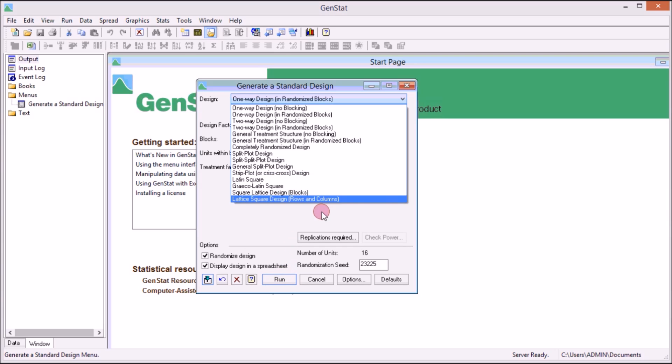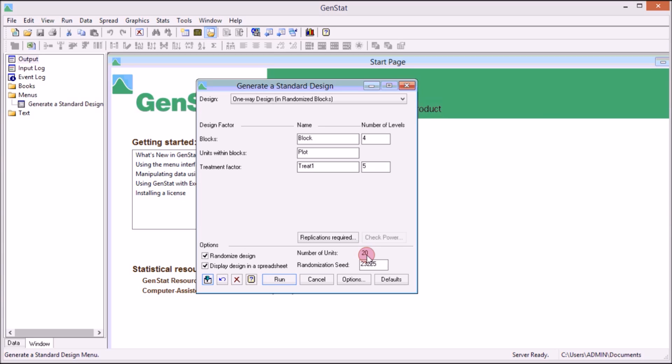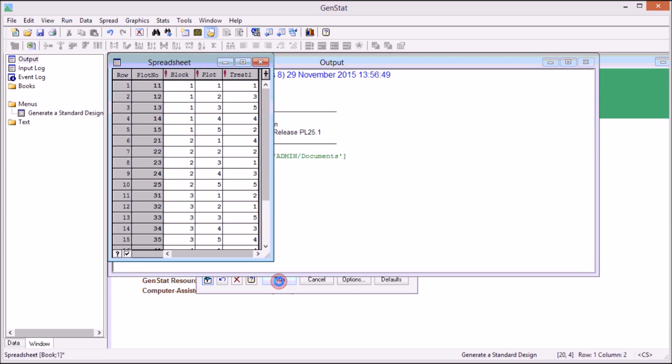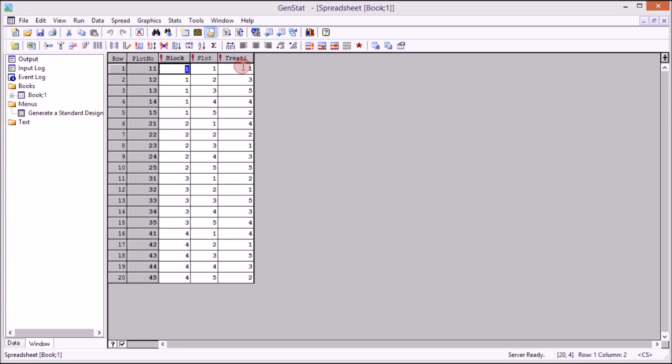So I choose one-way design and then I'm saying I'm going to have four blocks, and then I change here I have five treatments. If I say I'm having five treatments then it's going to show me number of units, these are sometimes number of plots when that's farming experiment. Click Run. When you click Run the first thing that comes up is the data sheet. This is the basic data that I'm going to use.